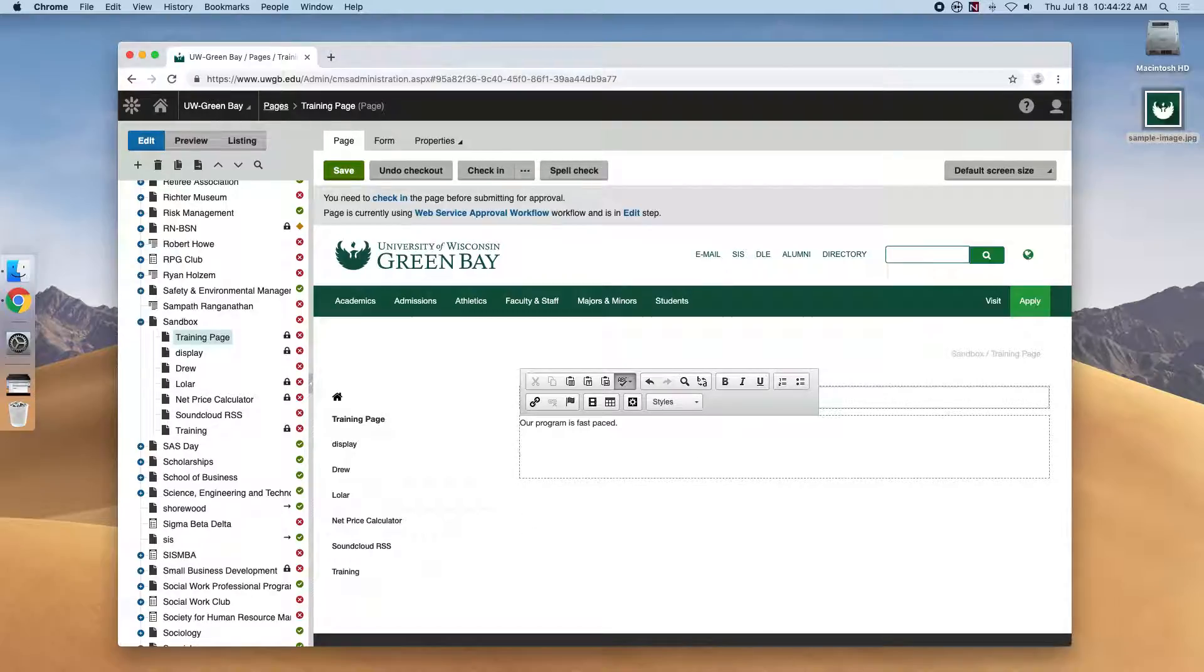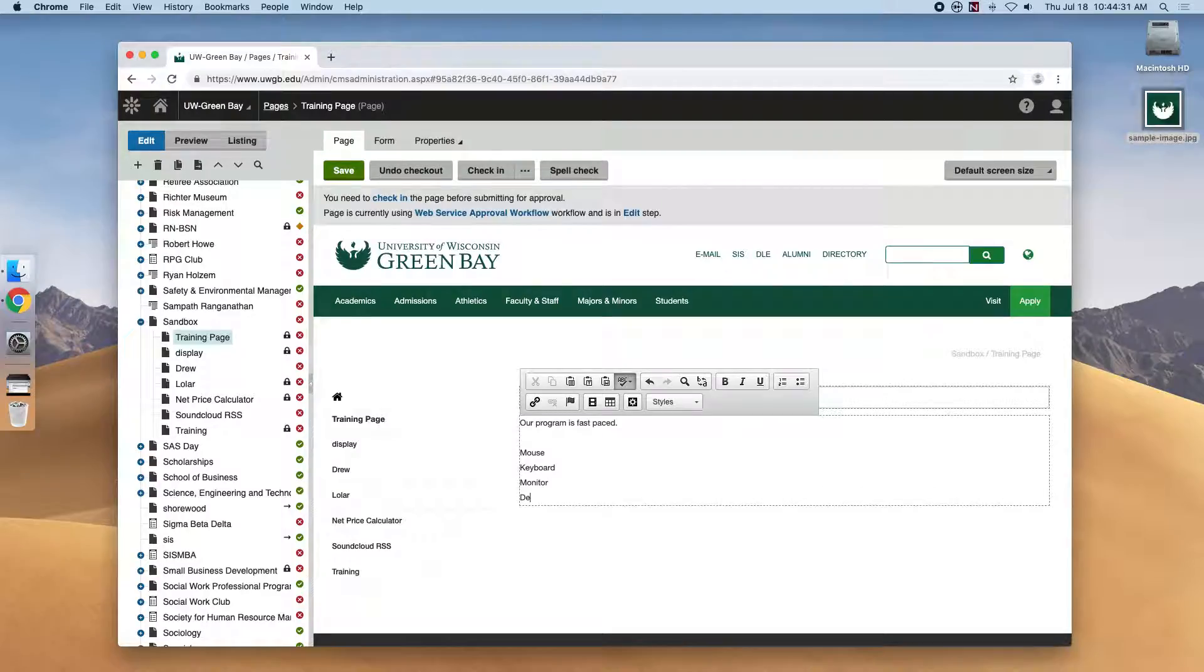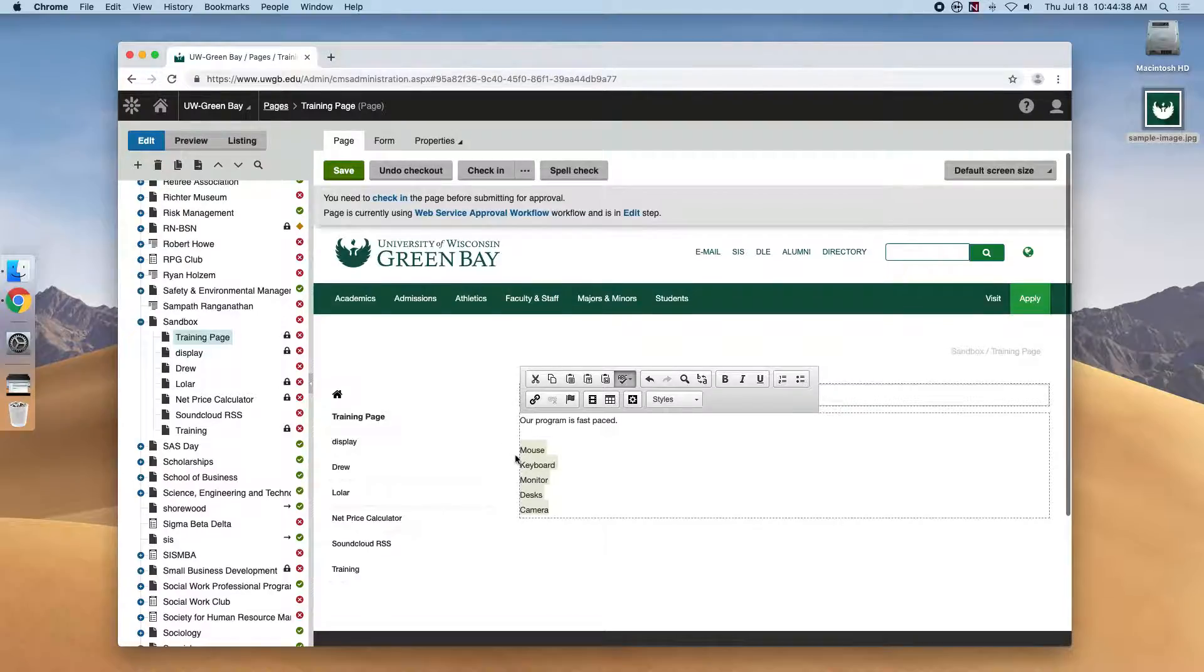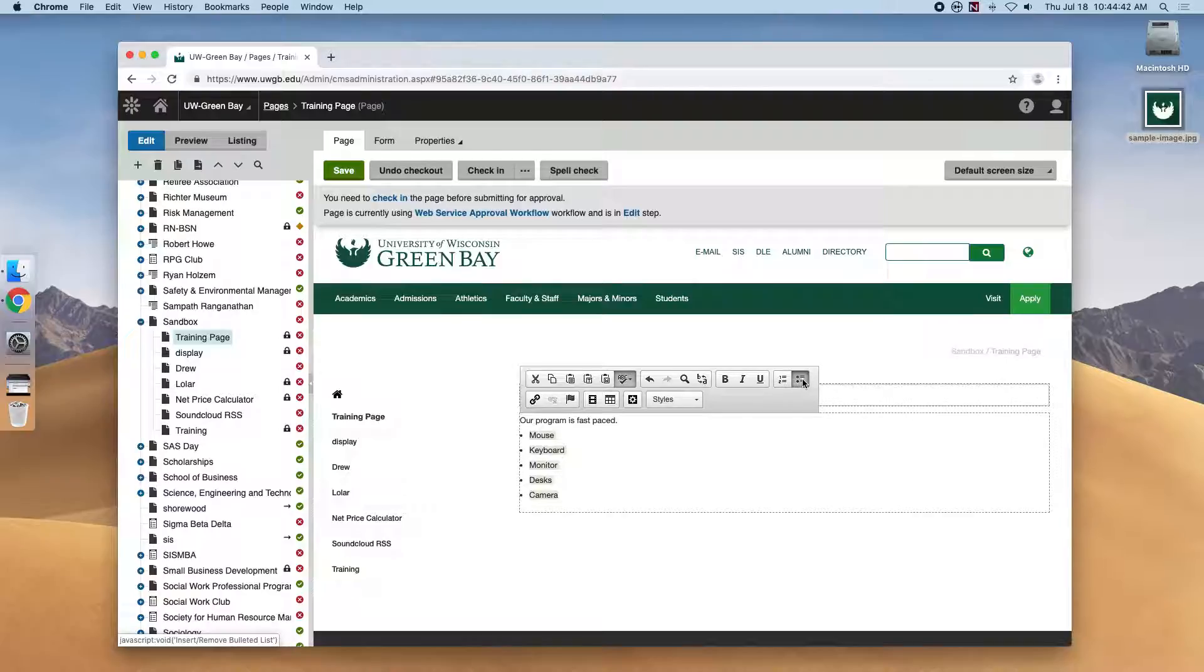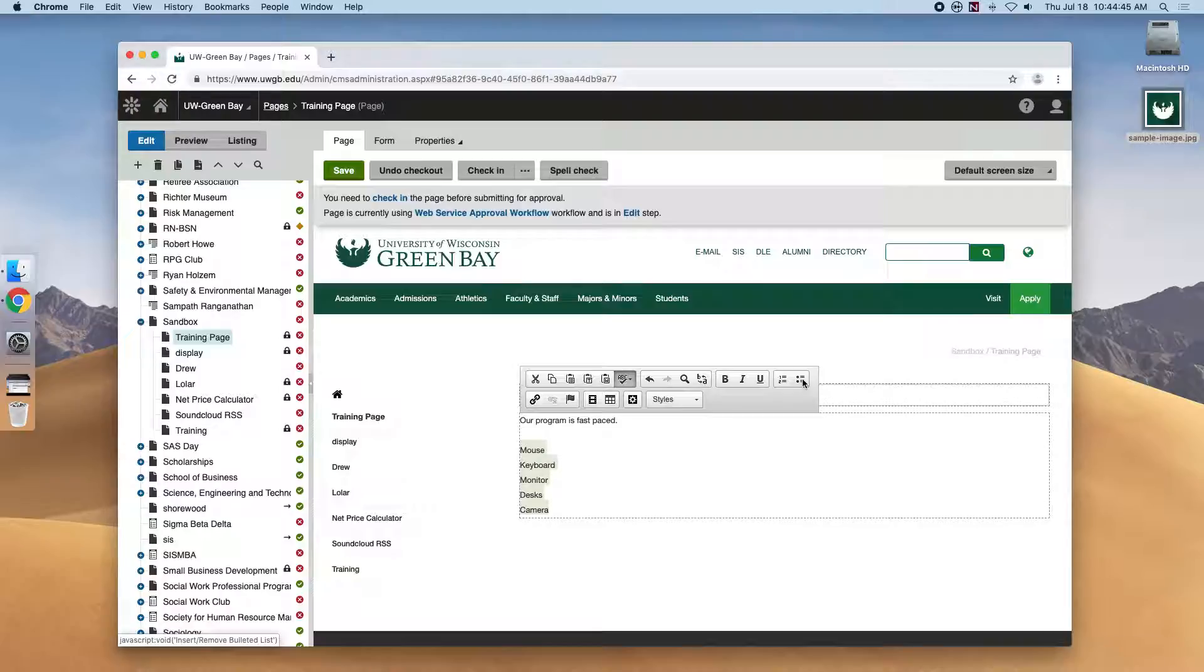So if we type out a few items for a list and highlight the entire list, we can click either numbered or bulleted lists to create which one we want. We'll click it again and it'll undo it.